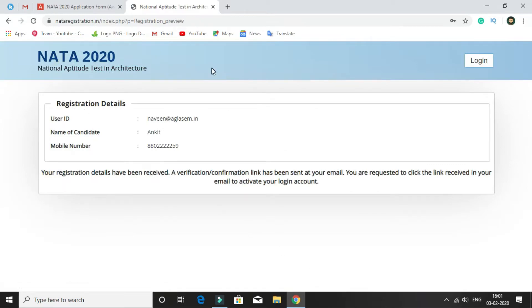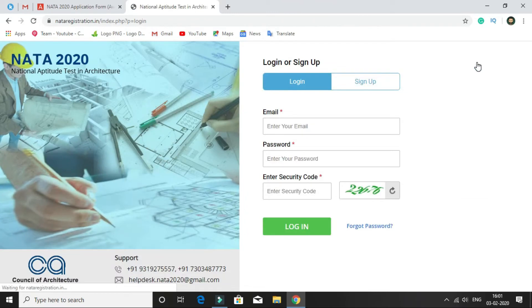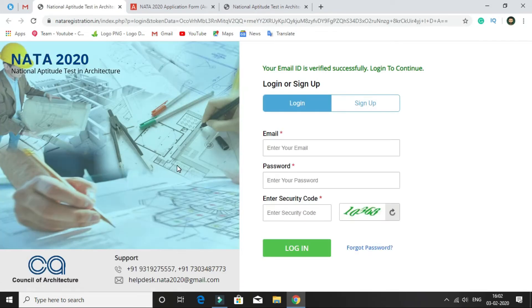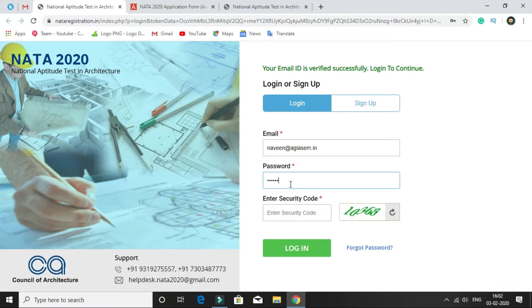As you can see on your screen, you have your user ID, name of candidate, and your mobile number. Then click on login. Before login, you have to confirm your email address. A confirmation mail has been sent to your registered email ID. You have to click on 'click here to verify your email'. Once your email ID is successfully verified, enter your email ID, enter the password, enter the captcha code, and click on login.